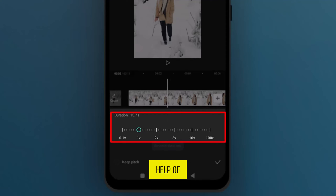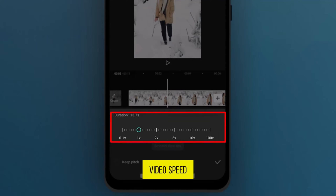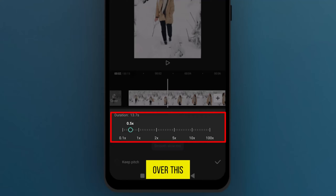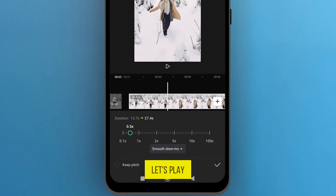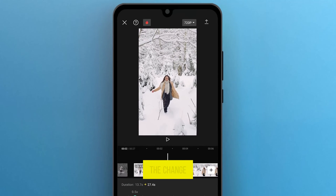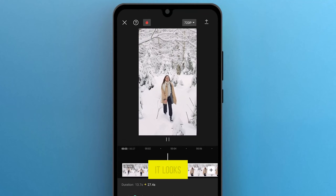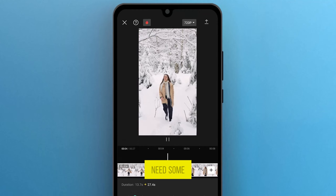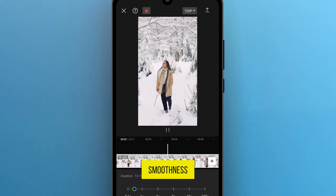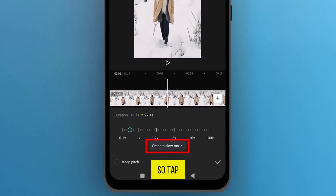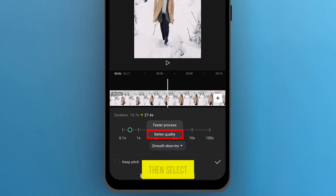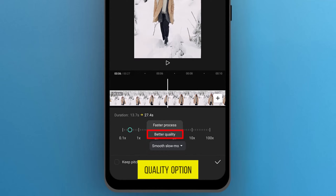With the help of this bar, decrease the video speed by sliding this circle over this line. Let's play the video to see the change. It looks perfect but needs some smoothness, so tap on Smooth Slow-Mo, then select the Better Quality option.